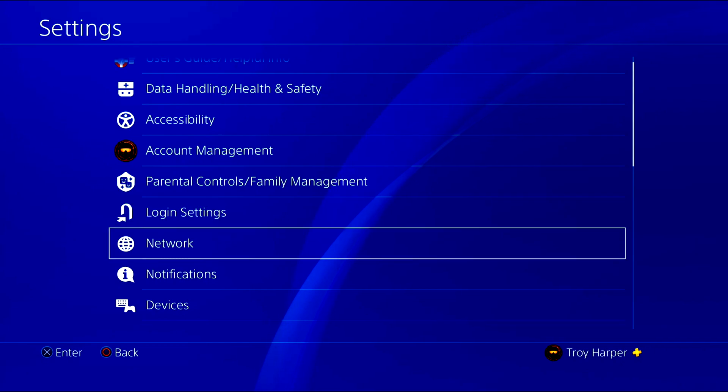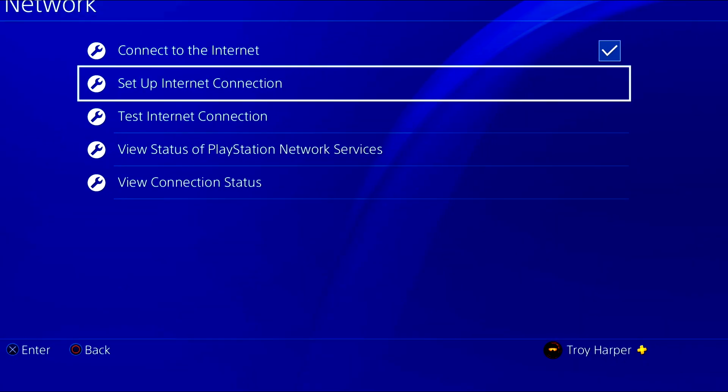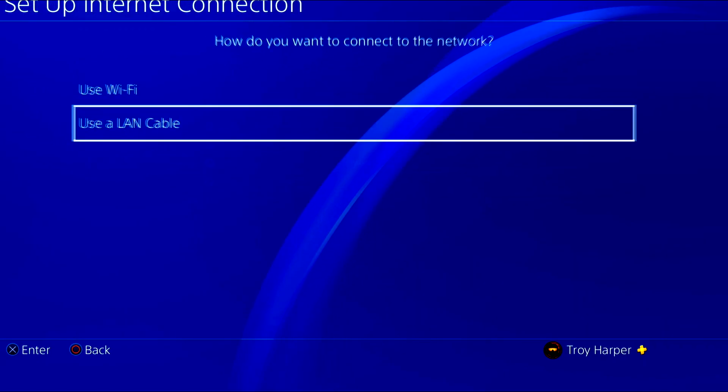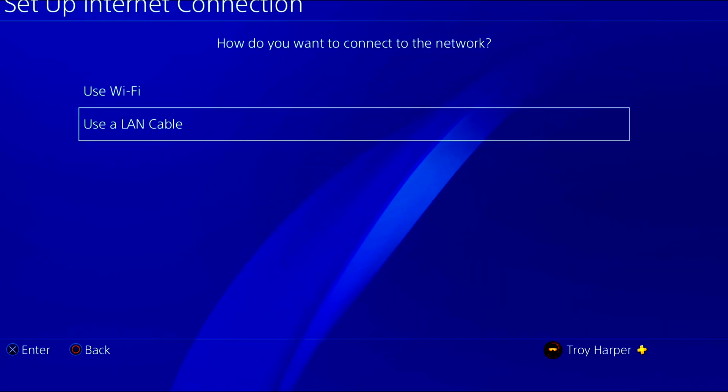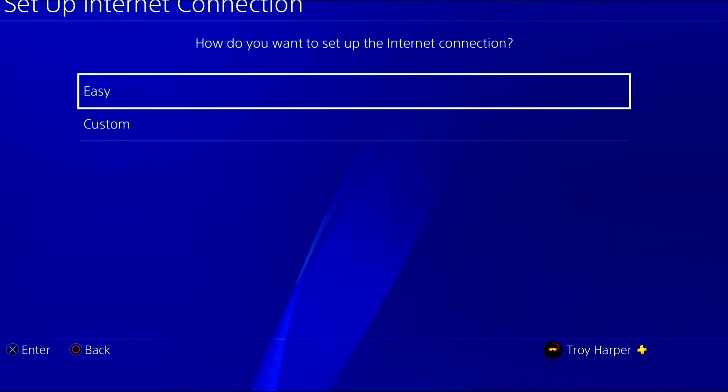The first thing we're going to do is open up our network settings. Then we will choose set up internet connection. I am using a LAN cable. If you are using Wi-Fi, select use Wi-Fi.